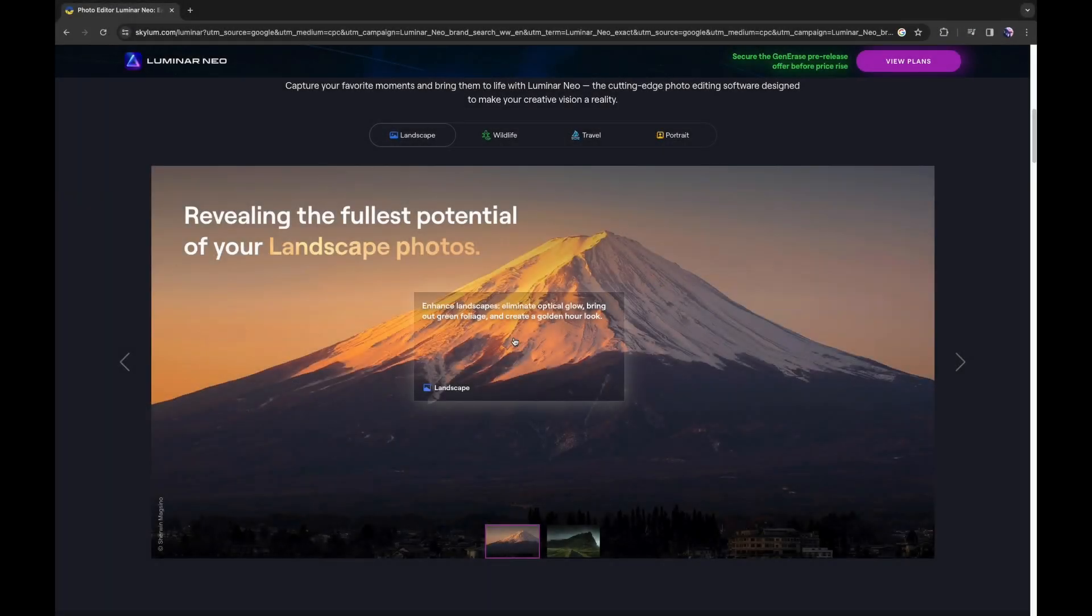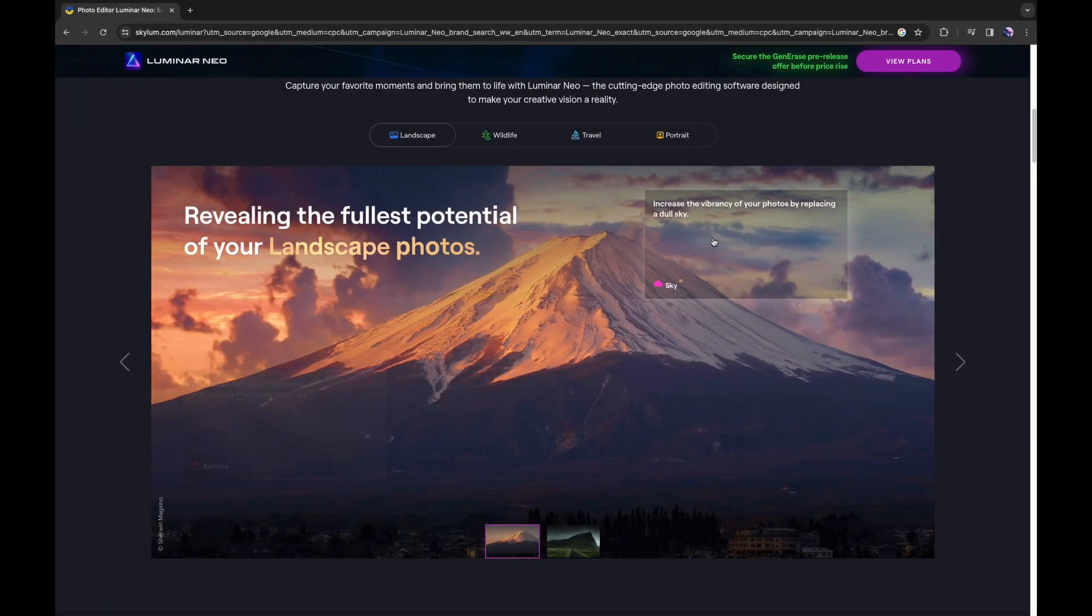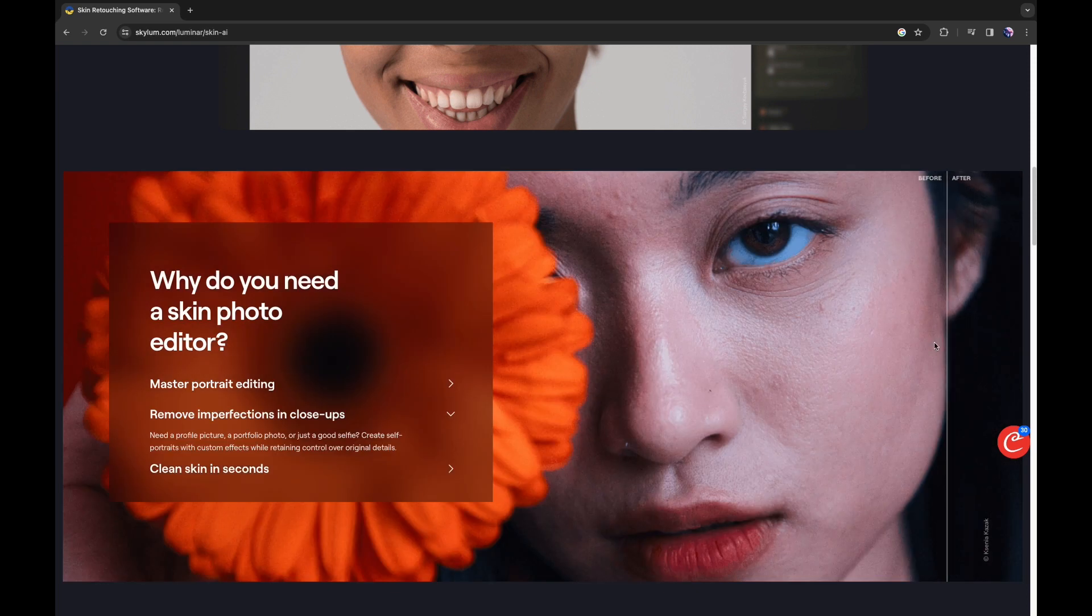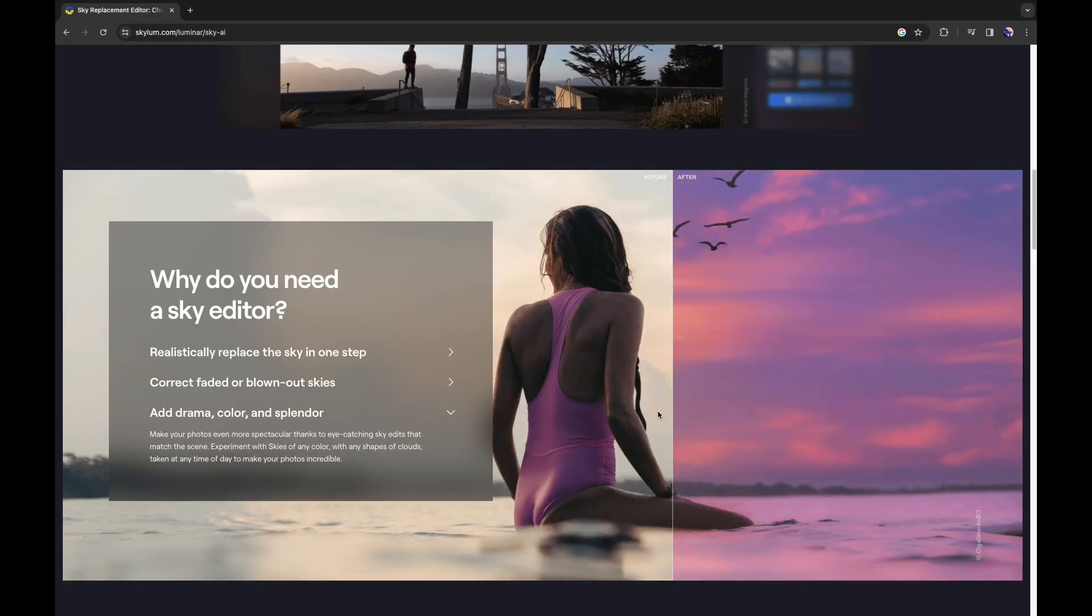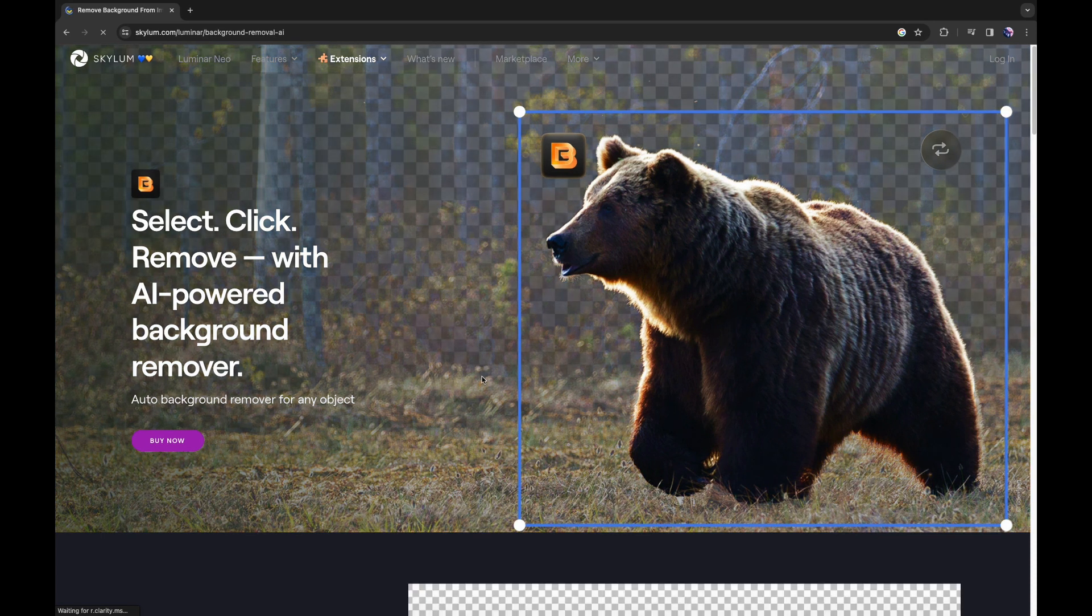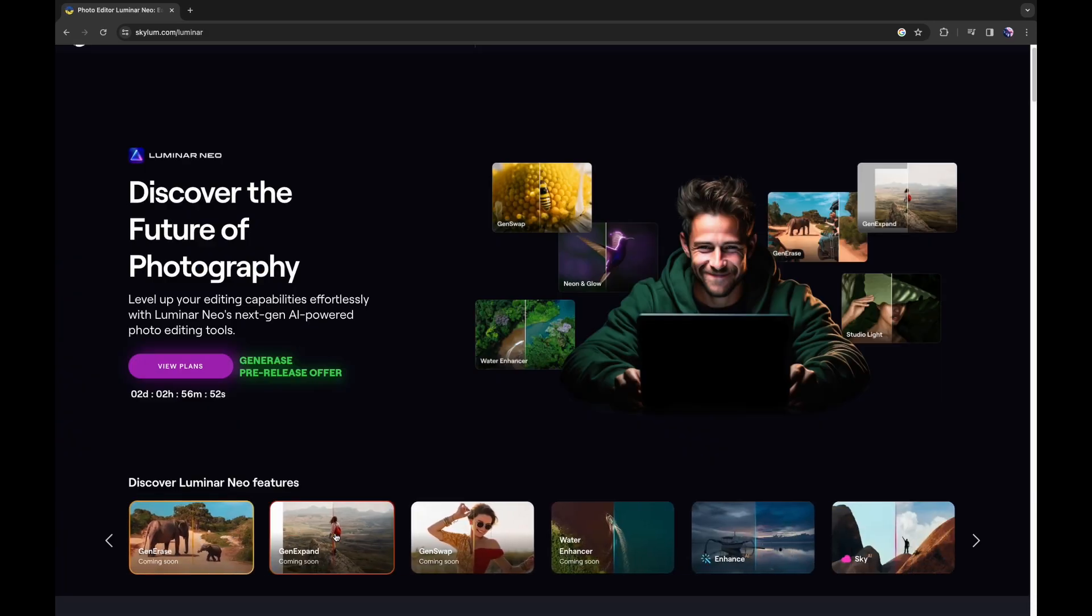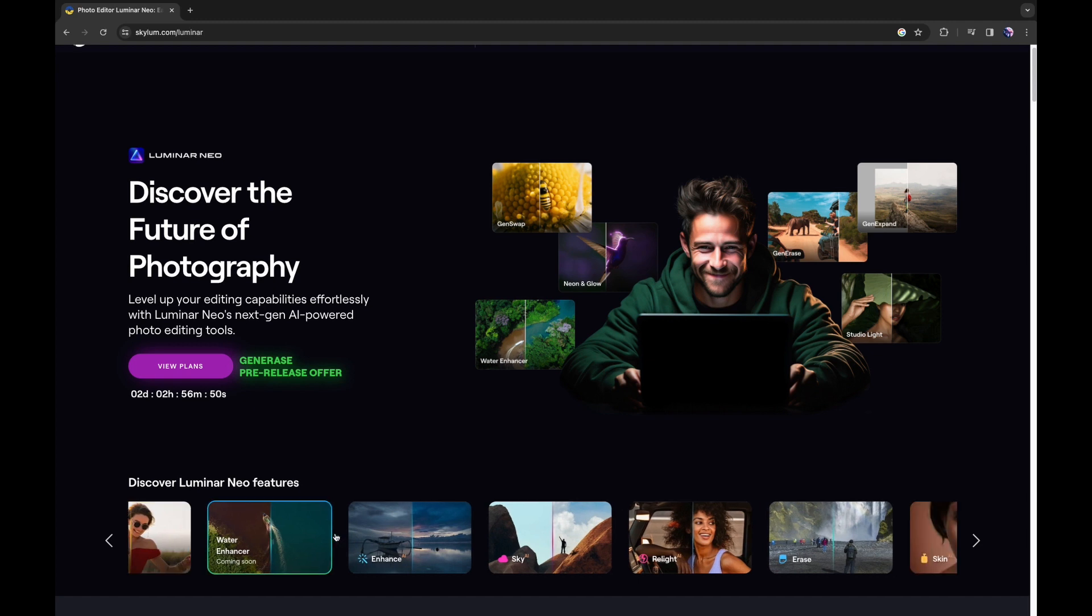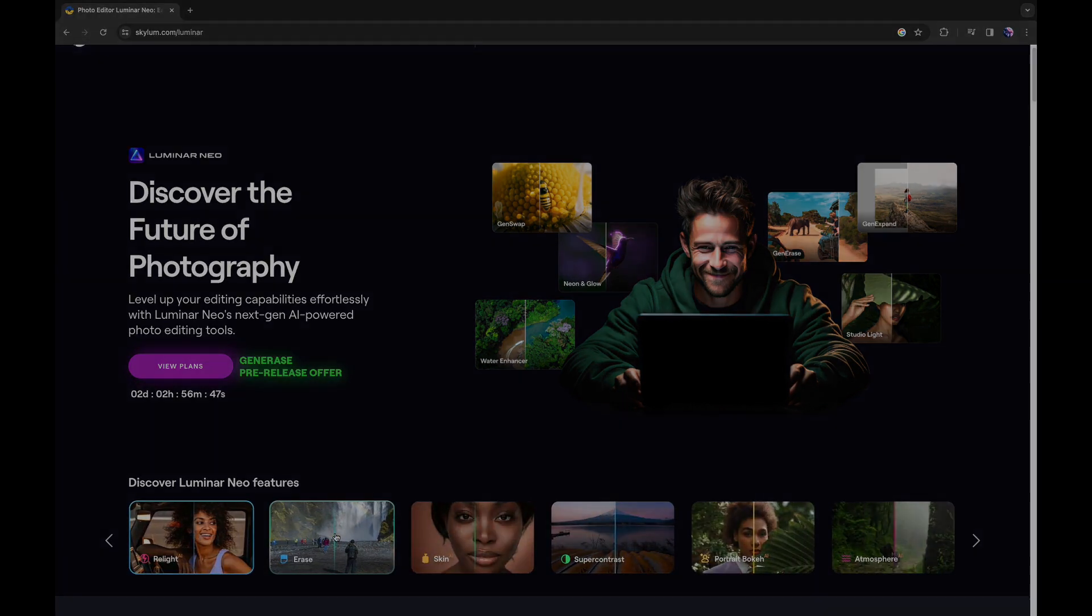If you don't know about Luminar, it uses the power of AI to speed up your editing process, as well as give you a wide range of tools to create any mood and look for your photos, no matter the genre. But its use of AI is where Luminar really stands out, with tools such as background removal, skin tools, changing the sky in your image, and more, with a catalogue constantly updating. We'll be covering some of these tools and more in the upcoming videos, so stay tuned.